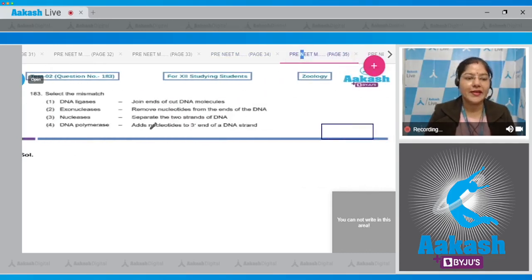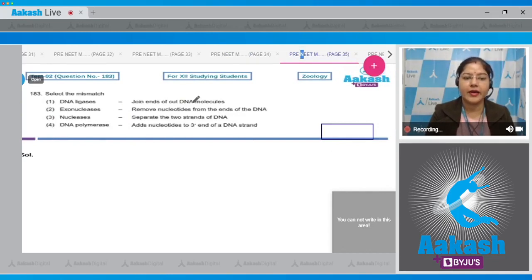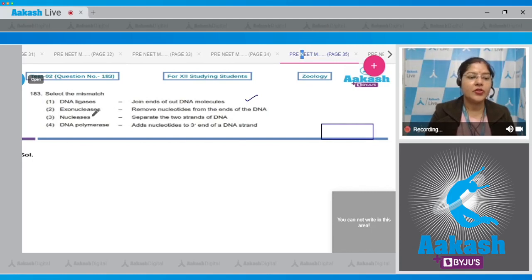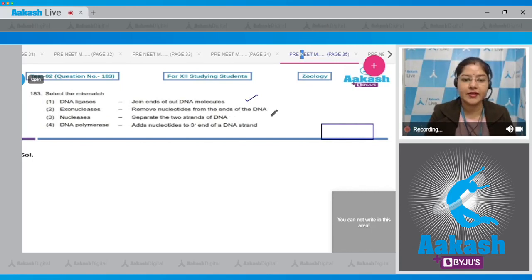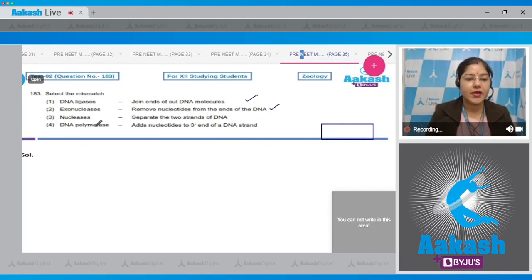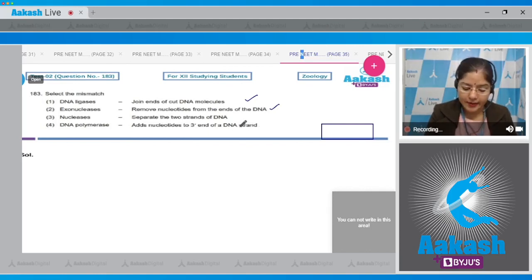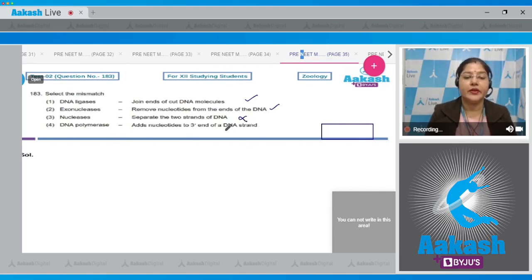Question number 183: select the mismatch. First option - DNA ligases join ends of cut DNA molecules: this is a correct match. Second option - exonucleases remove nucleotides from the ends of the DNA: this is also a correct match. Third option - nucleases separate the two strands of DNA: this is incorrect; nucleases do not separate the two strands of DNA.